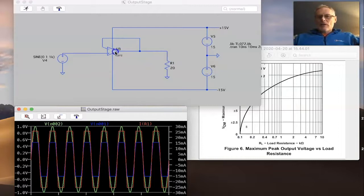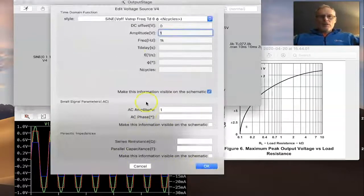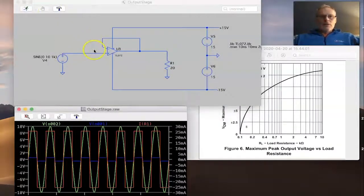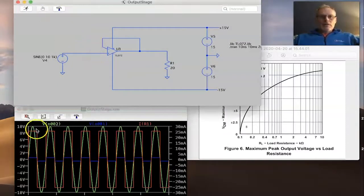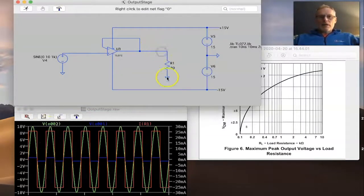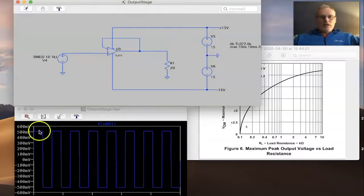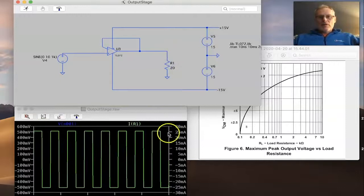We'll get the same effect if we change the input voltage — let's make it a 10-volt input and run the simulation again. That's our 10-volt input swing and that's our output voltage, which is clipped. It's clipped at a higher voltage level, but the current is still limited by that same amount.